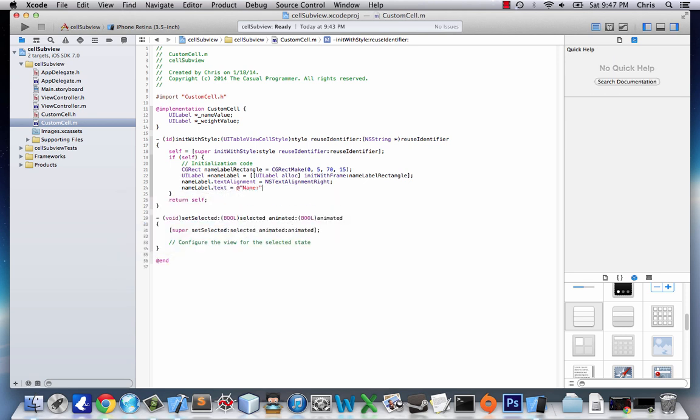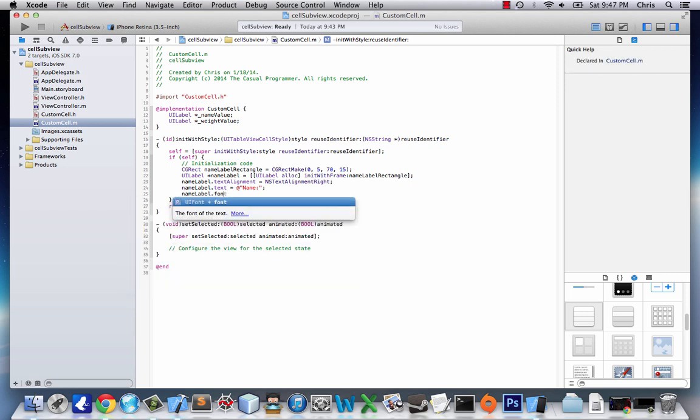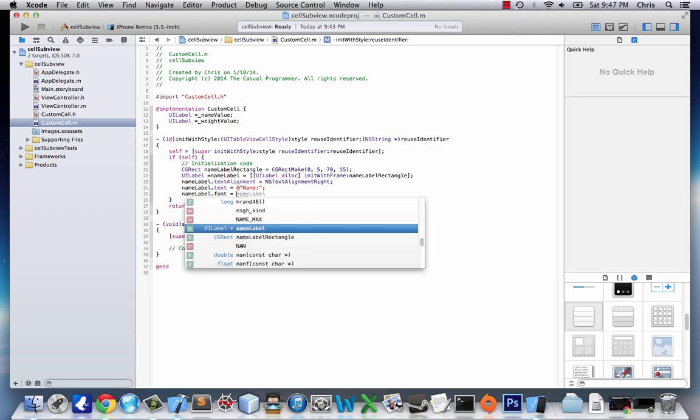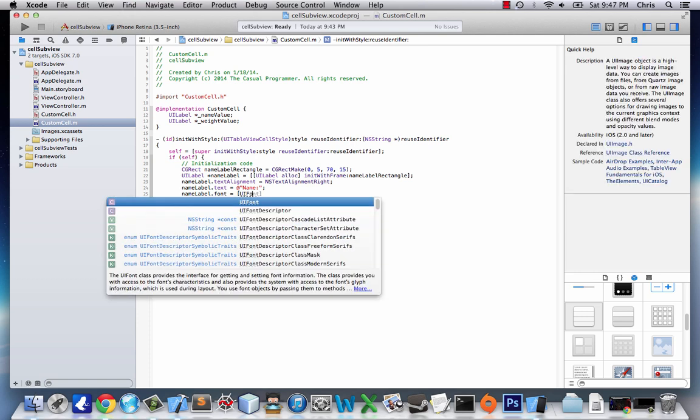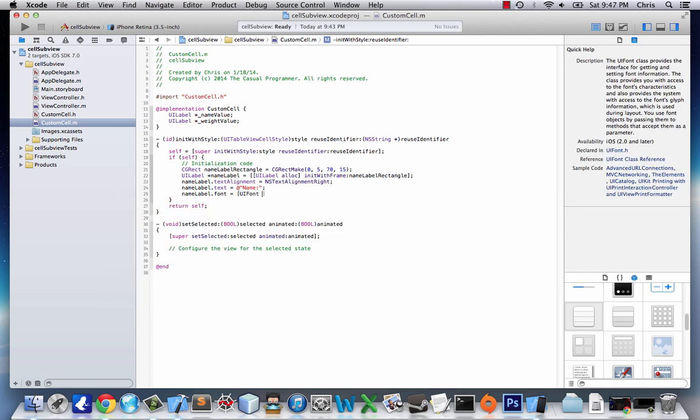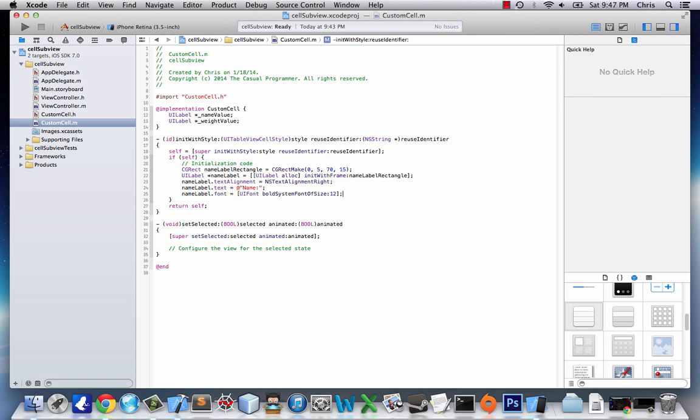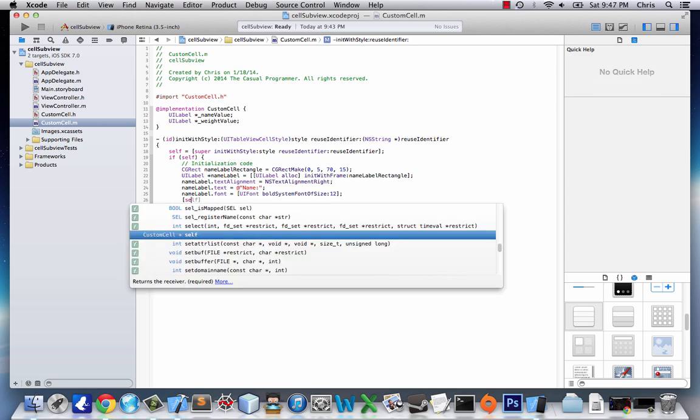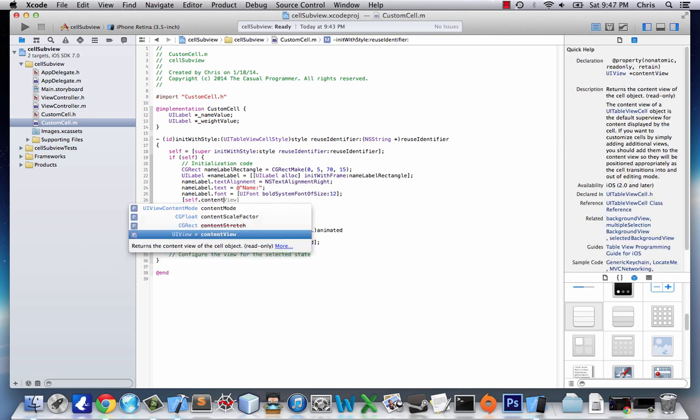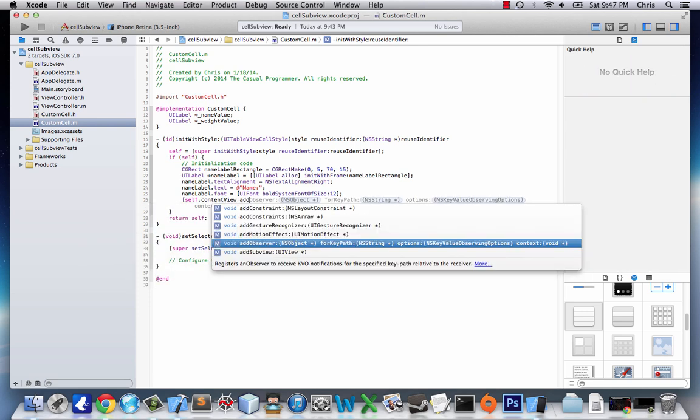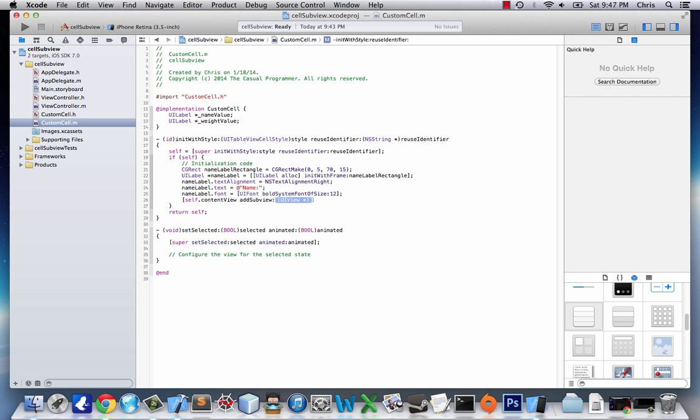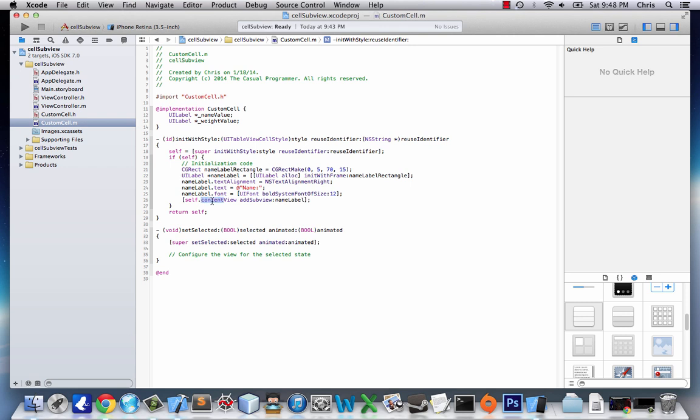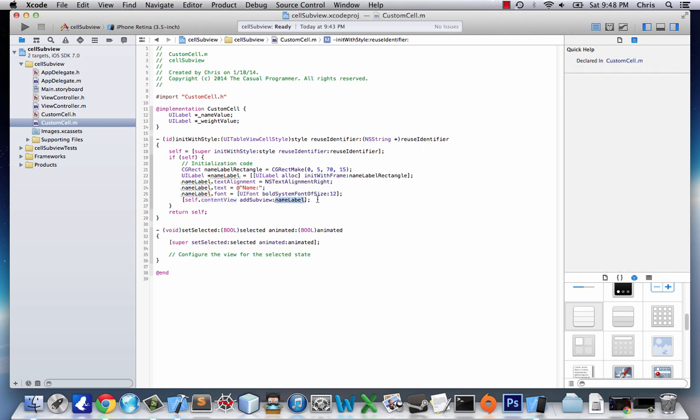We're going to say nameLabel.textAlignment equals NSTextAlignmentRight. And that's just the natural alignment we want. And we'll say nameLabel.text equals name. Pretty standard. And nameLabel.font equals UIFont. Just like last time, we're going to make it bold, except pretty small. We're going to make it 12. Then we're going to create this view. So we're going to say self.contentView, add subview, nameLabel.